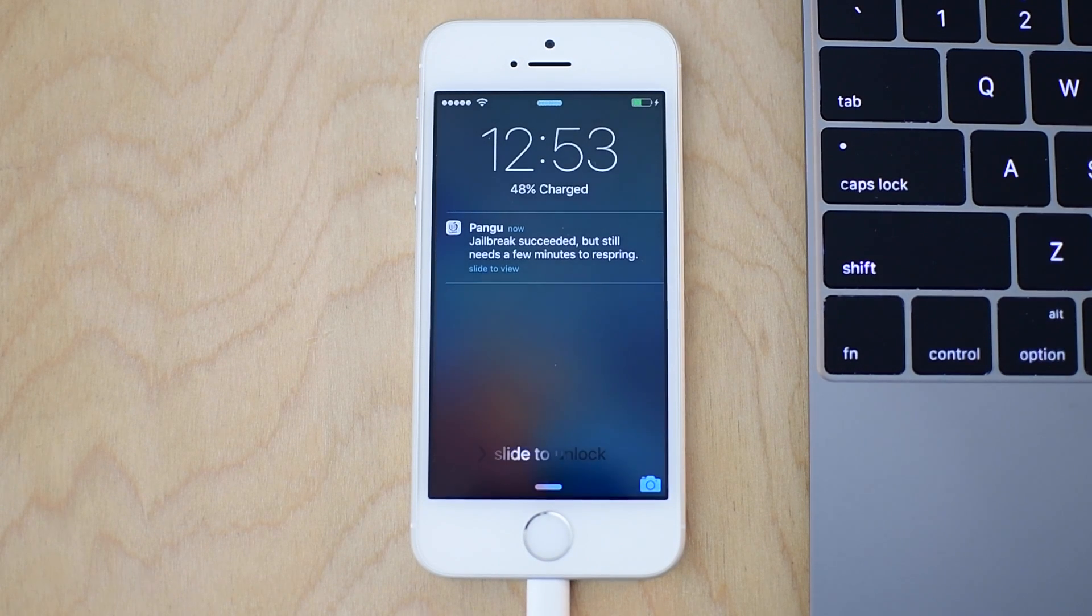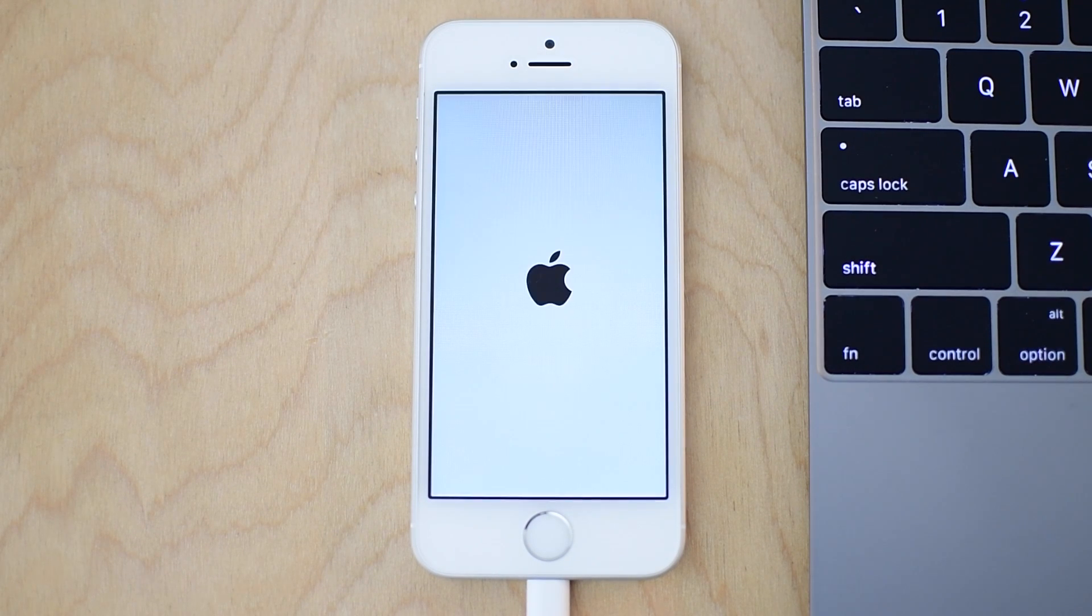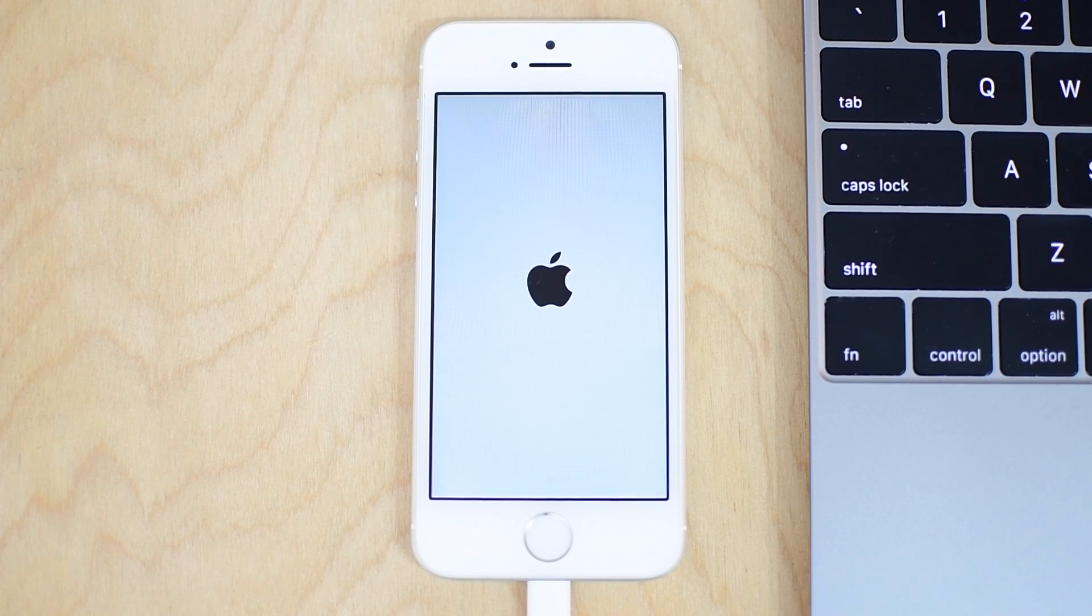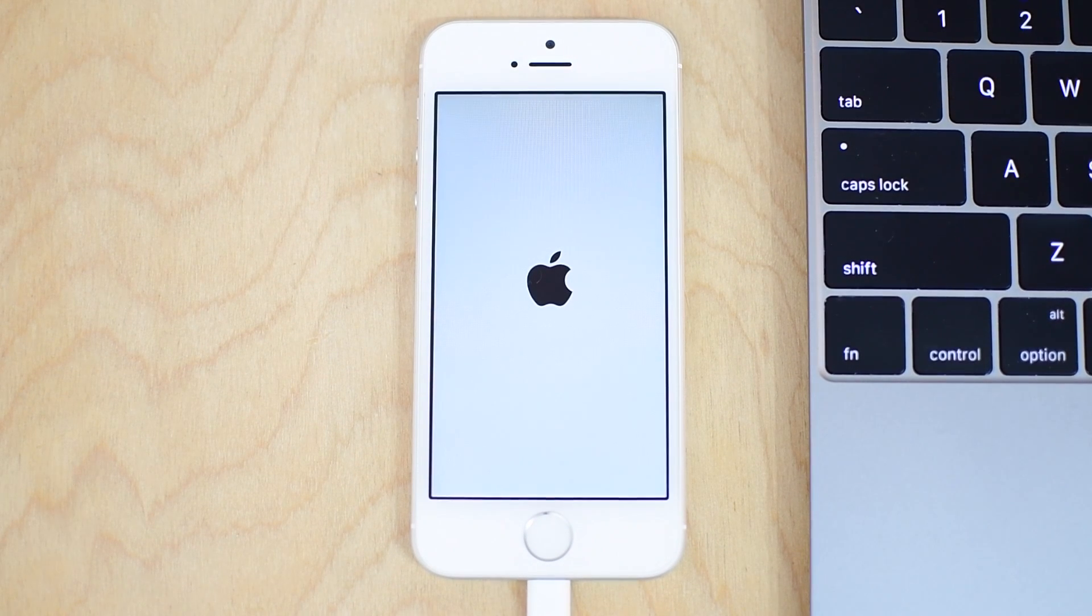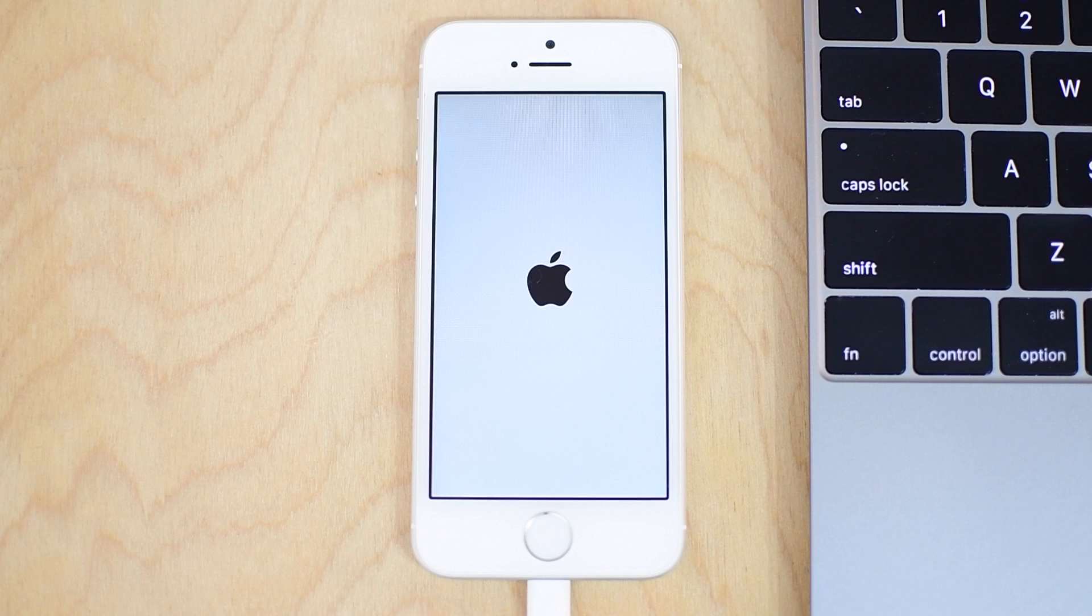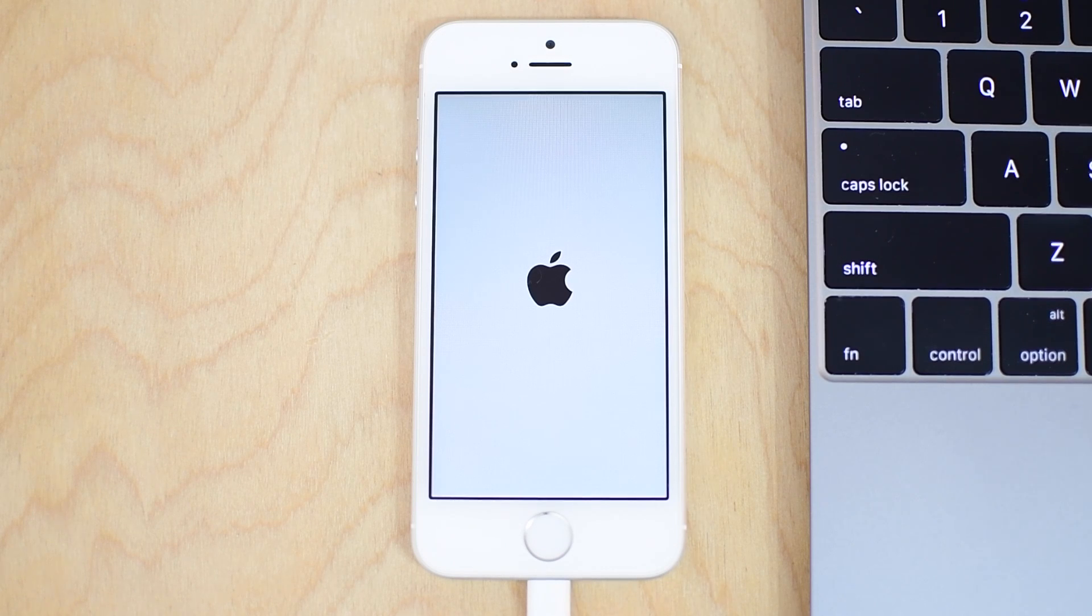You're going to pretty quickly get another notification saying, hey, jailbreak successful. It needs a couple more moments to install Cydia. Then it's going to go ahead and re-spring or restart your phone. Once it comes back, you will have Cydia installed on your iPhone.